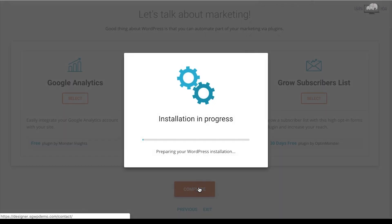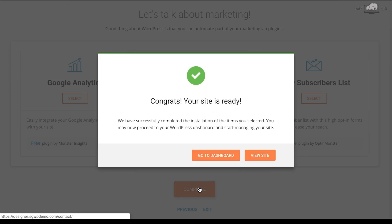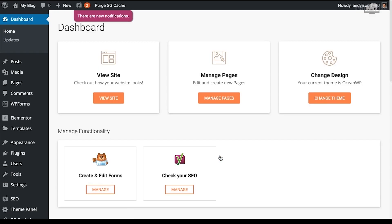Click complete — your WordPress installation is in progress. Congrats, your site is ready! Click 'Go to Dashboard' to access your WordPress dashboard. You have now successfully installed WordPress to your blog and are ready to start designing and building your website. In the next lesson you'll learn the basic intro to WordPress and how to navigate the dashboard and other features.